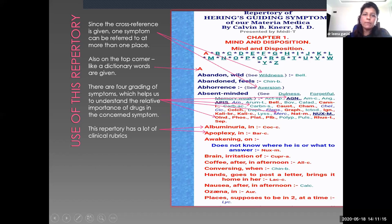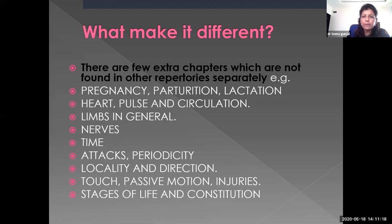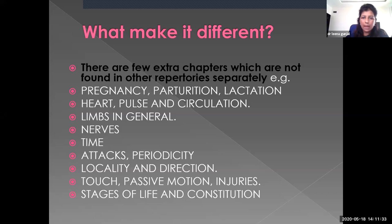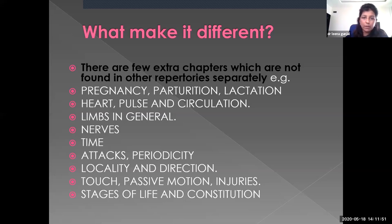What makes this repertory different from other repertories? There are chapters in this repertory which are not found in other repertories separately, such as pregnancy, parturition and lactation, heart pulse and circulation, limbs in general, nerves, time, attacks, periodicity, locality and direction, touch, passive motion, injuries, and stages of life and constitution. This makes it different from other repertories where these chapters are not given separately.